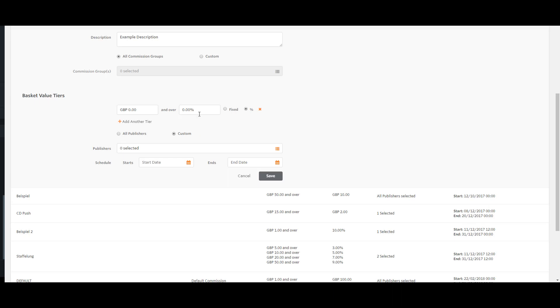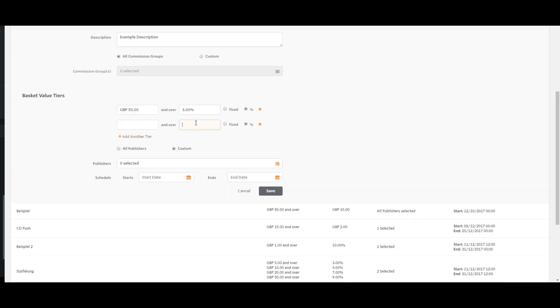In this example, I have created a rule that offers 3% for orders over £50, and add a tier of 5% for orders over £150.